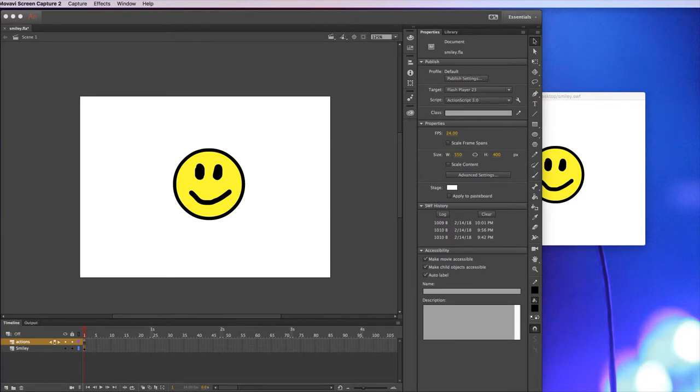Hi, in this video I'm going to show you how to code for keyboard events and how to make a symbol move using ActionScript 3.